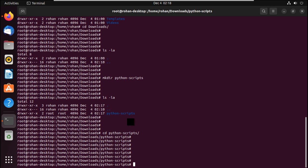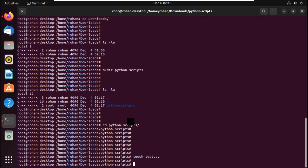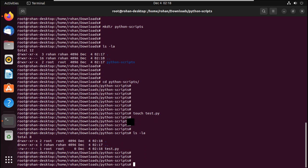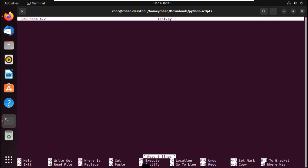Here we are going to create our script file. In Linux, to create a new file you use 'touch' and give it a name — let's say 'test.py'. Doing 'ls -la' confirms the file is created. Now use nano or vim to edit this file since we need to write our commands. So 'nano test.py' opens the file. Right now it's blank. We're going to import a few libraries: pexpect, sys, and time.